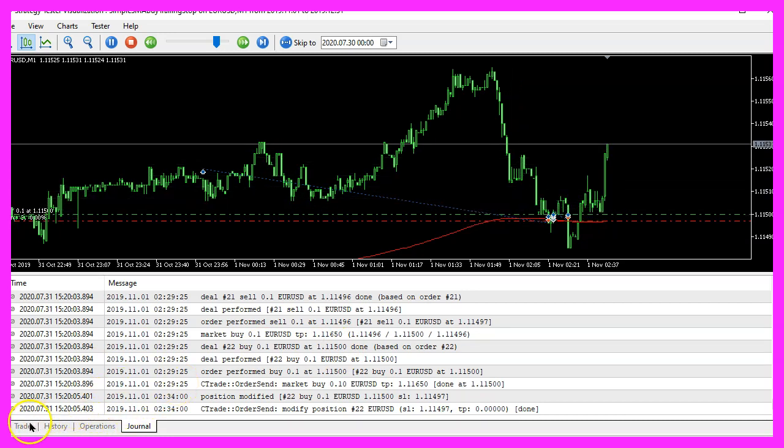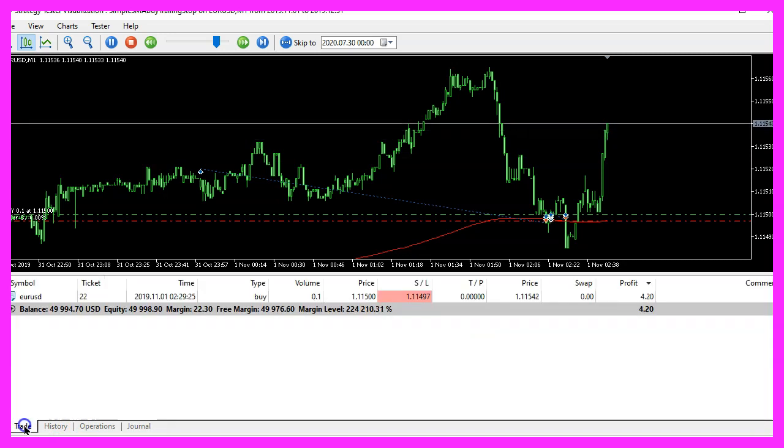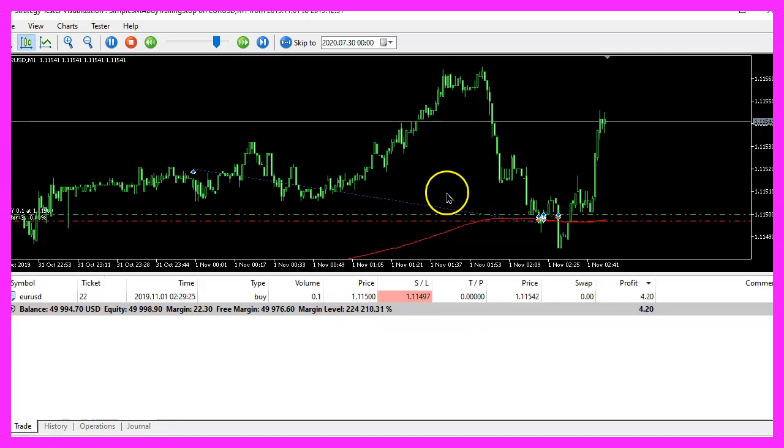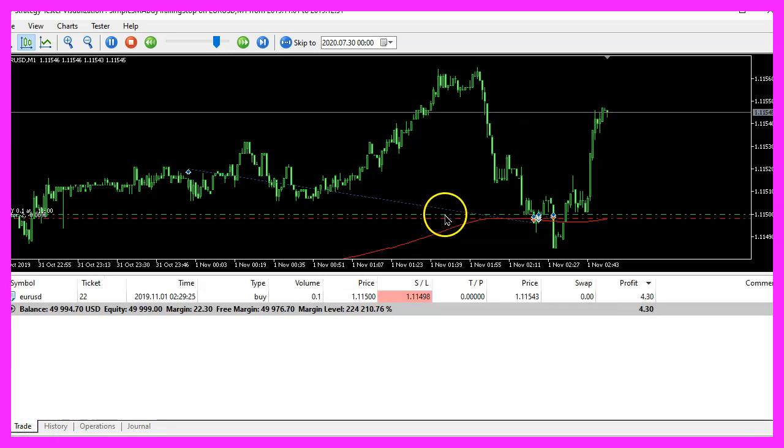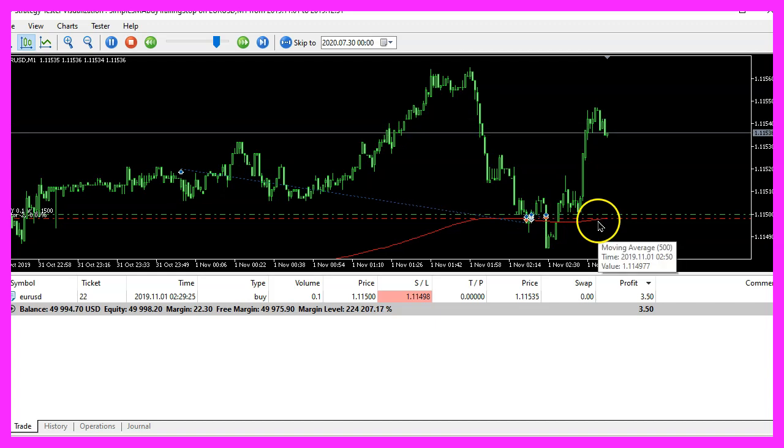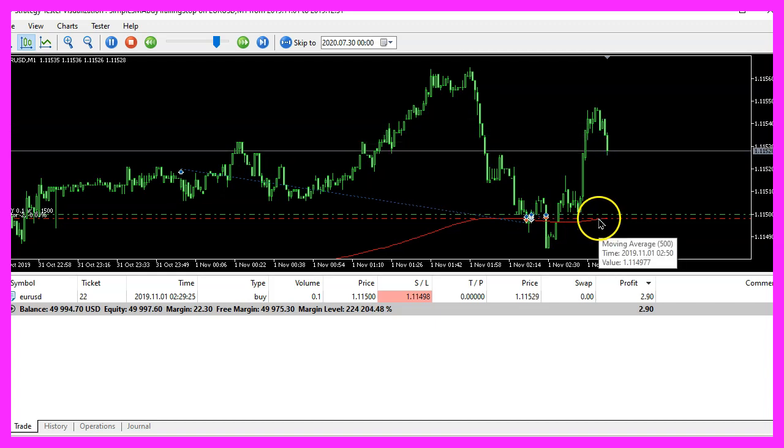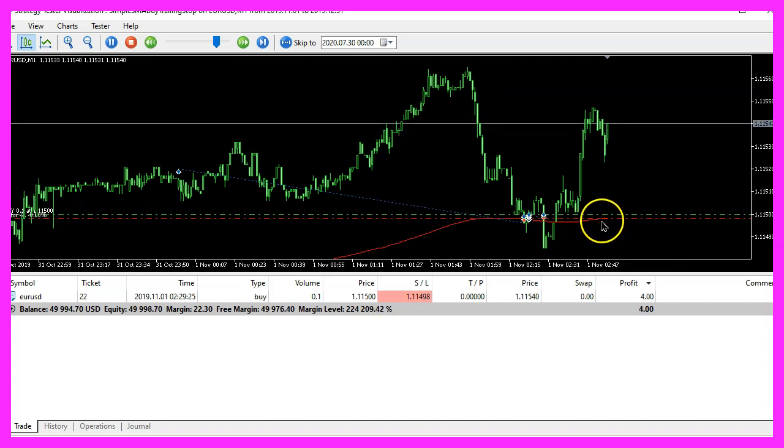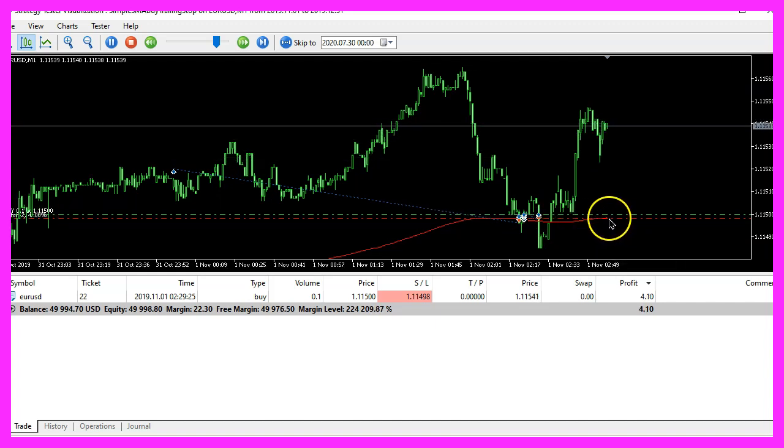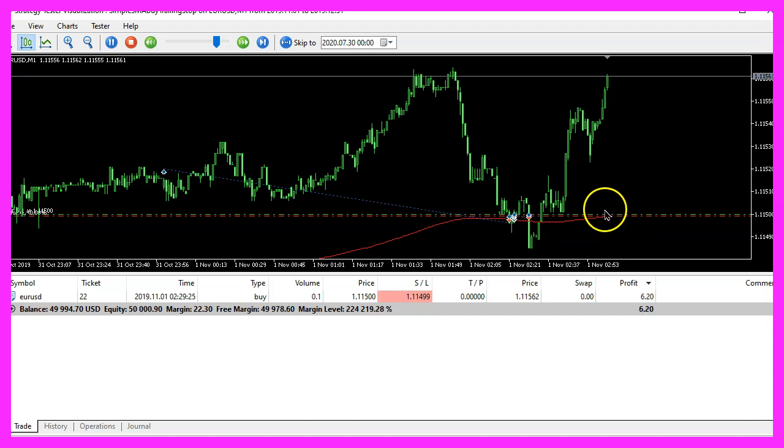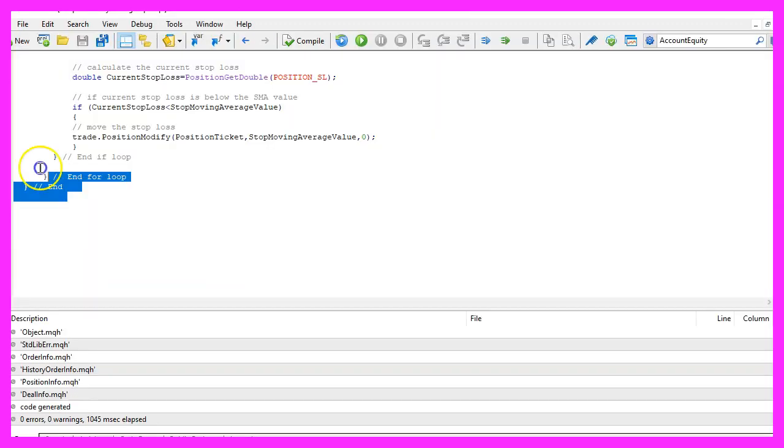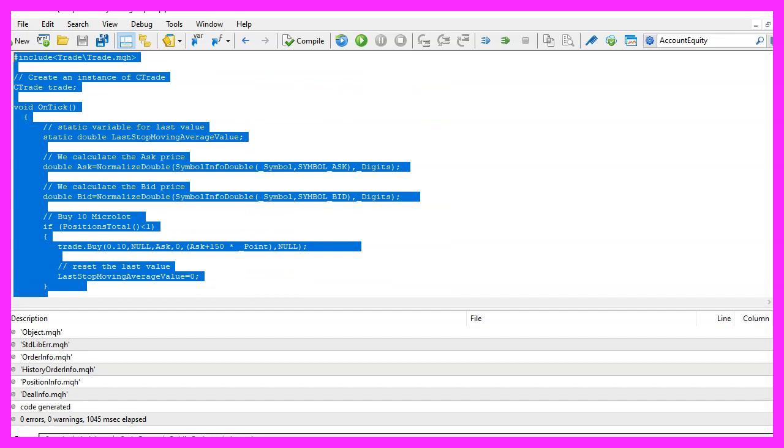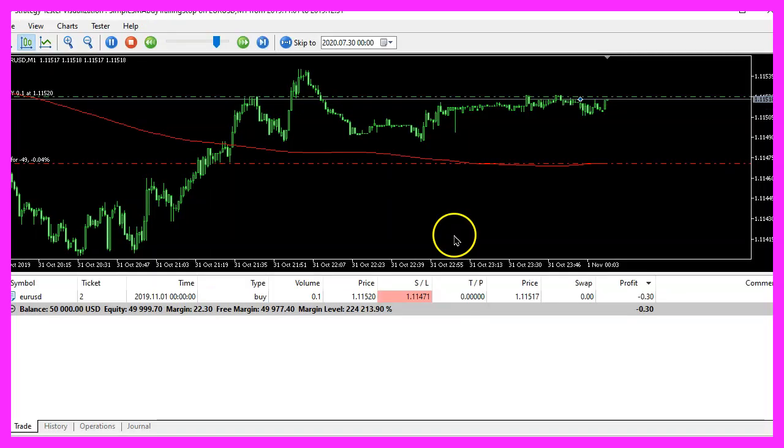And in this little video you have learned how to create an expert advisor that is able to create a buy trailing stop that is based on a simple moving average and you have coded it yourself with a few lines of MQL5 code.